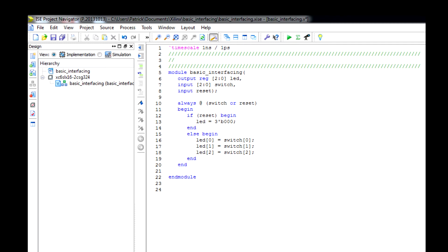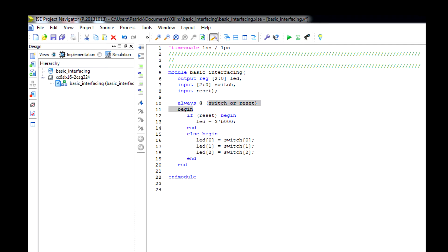We have an output going out, that's the LED, it's three bits so we can manipulate three of the LEDs in total. We have the three switches that we're inputting, as well as the reset switch. We're always going to be checking to see if either the switches are changed or if the reset switch is changed.